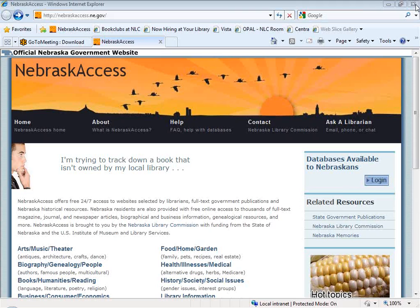eLibrary is one of several databases that the state pays for on behalf of libraries across the state. eLibrary is a little different than some of the databases we provide access to because it is not licensed for use in K-12 schools. eLibrary is available through public libraries and academic libraries, and anyone who is a patron of a public or academic library can get a Nebraska Access password and access eLibrary from home as well.